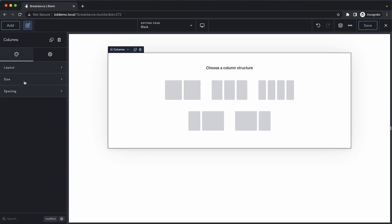A columns element is a container level element, meaning you're going to put other elements inside of your columns. When we first drop it in, we get a few different options for layout.